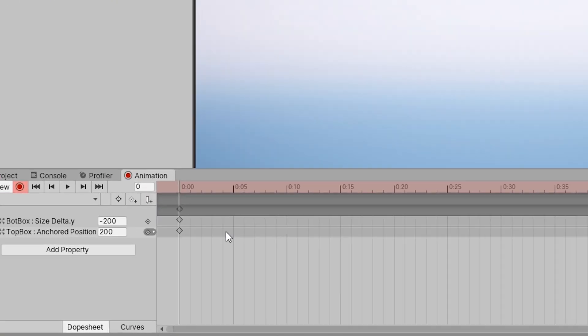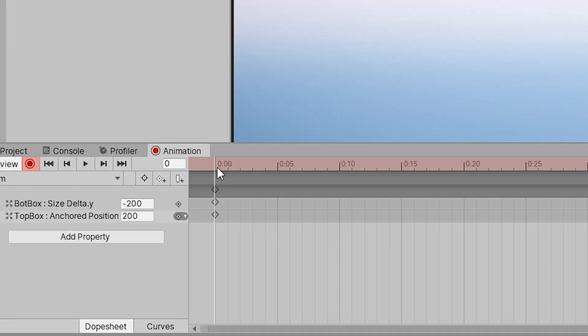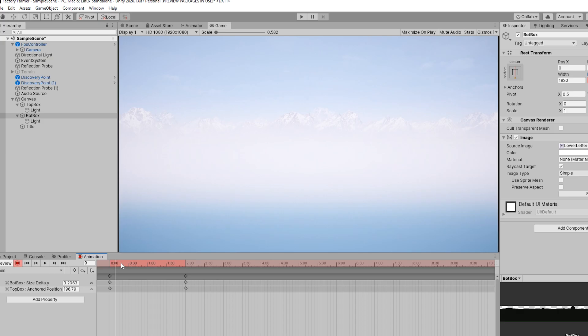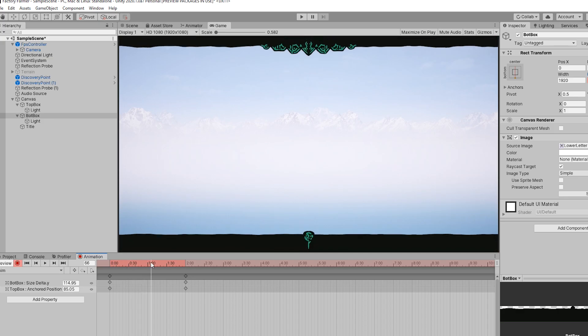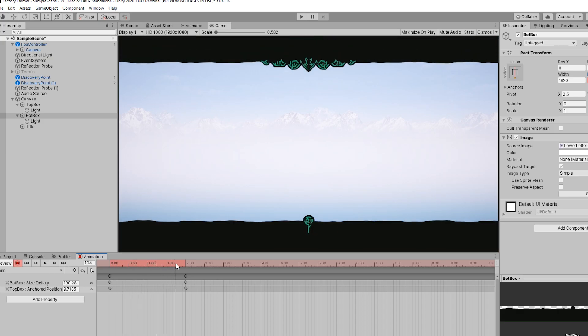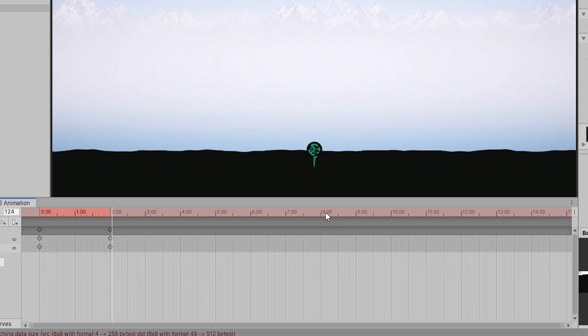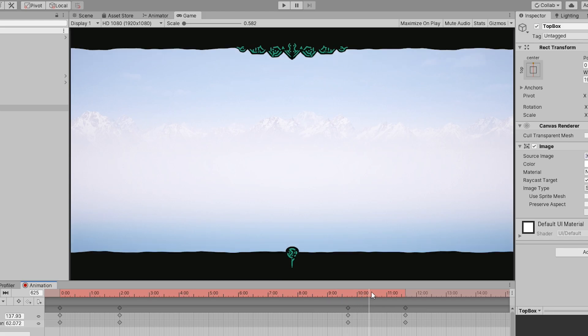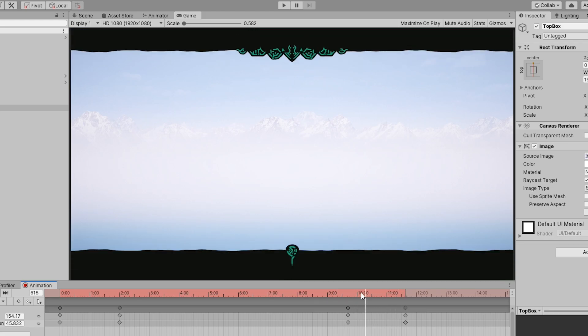You should see position keyframes appear. Then we can move the animation slider forward about 2 seconds and move the letterbox back into frame. Move the slider forward another couple of seconds and reverse the process to create the letterbox exit.